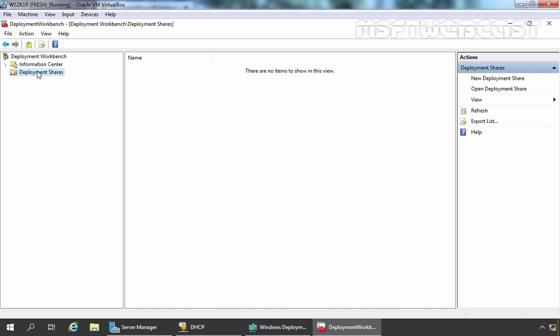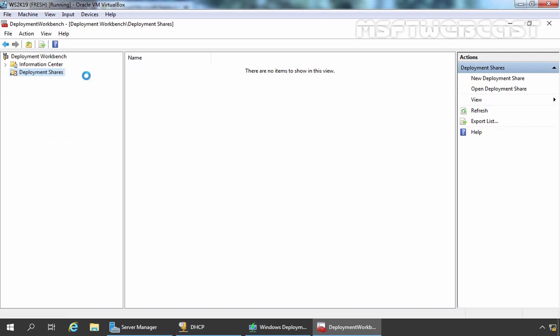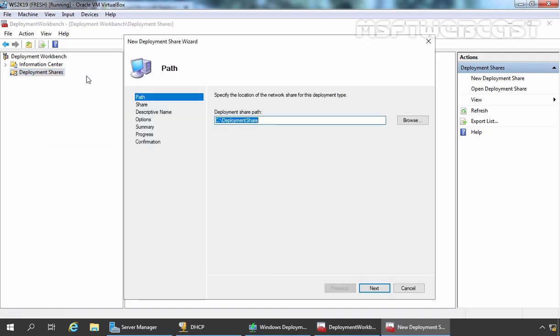To do that, we need to right click here and select New Deployment Share. It will start a new wizard. In the first console, it is asking us to specify the location. Here I am going to specify D colon slash deployment share. This will be the location.